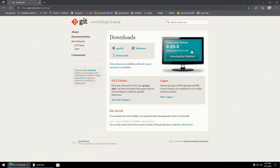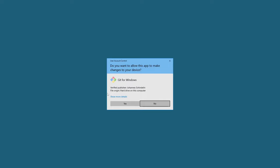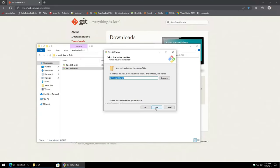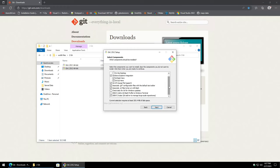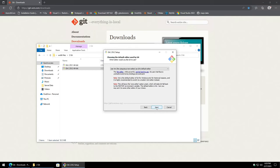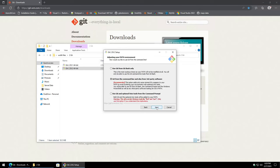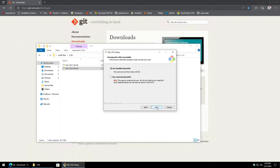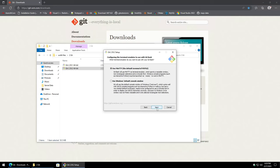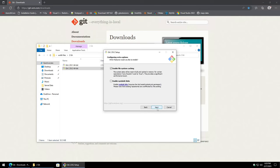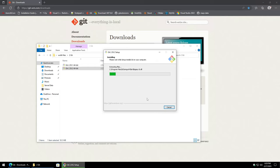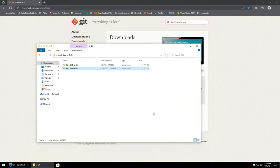For Git, you can just find the latest and greatest version, click Download for Windows, and it'll kick off. Hit Next. Scroll down — I like to check the option that says 'Check daily for Windows updates.' It doesn't actually automatically update, but it will prompt us when there are updates. Then just leave everything else as defaults and let it install. We don't need to view the release notes, so hit Finish.